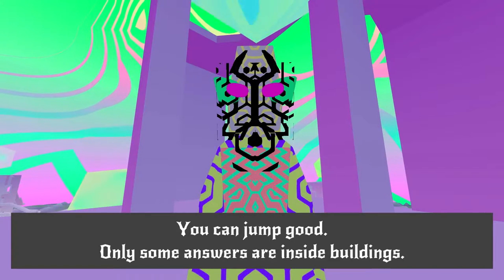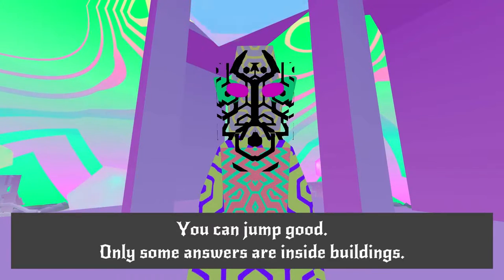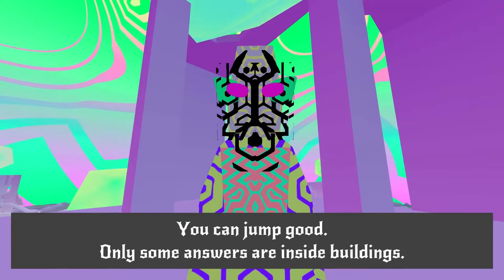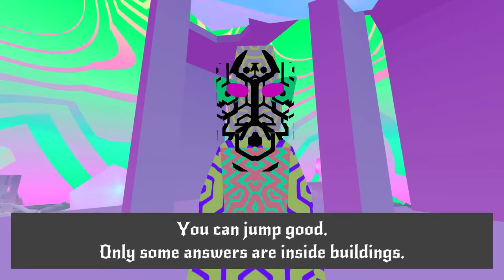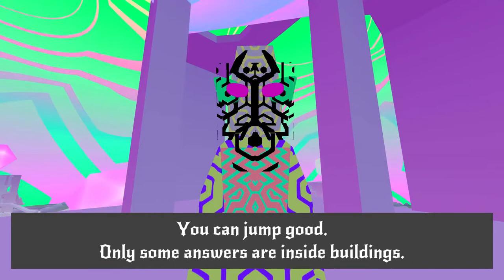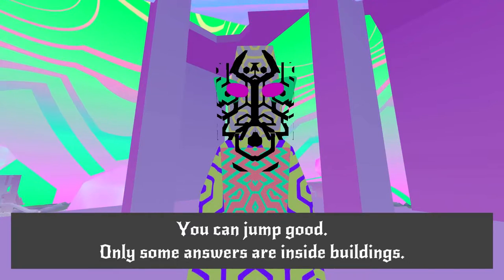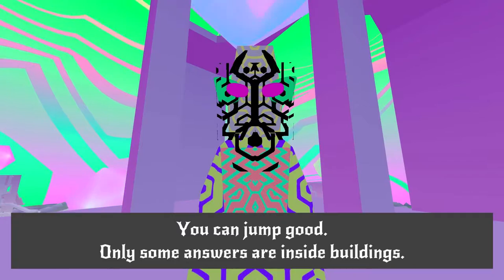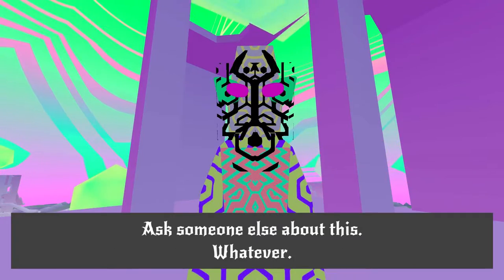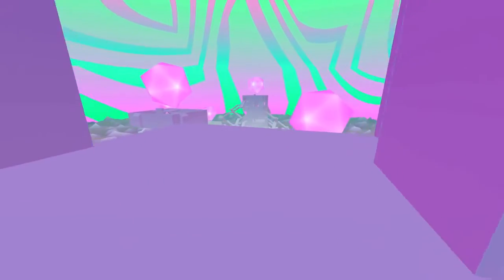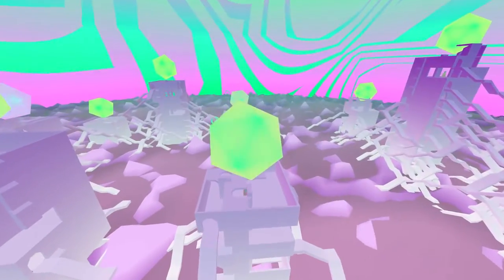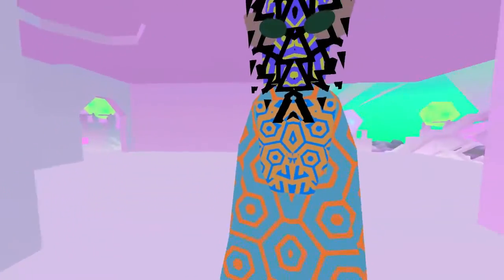I am not good. You can jump good! That sort of... Your mood changed a little bit there. Only some answers are inside buildings. Ask someone else about this. Whatever. I sure can jump good.